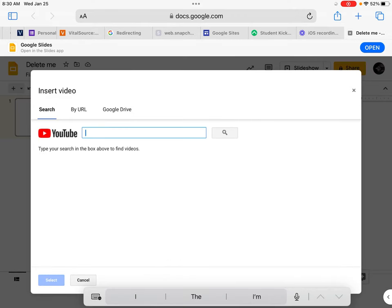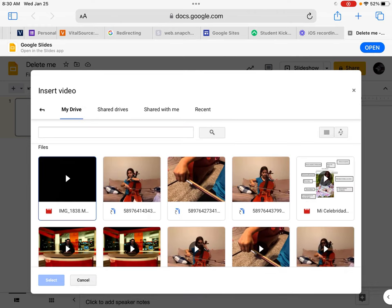From here I can search for a YouTube video to insert or I can select one from my Google Drive. So to insert from Google Drive, select Google Drive from the menu, select the file you want to insert, and in the bottom left hand corner hit the select button.